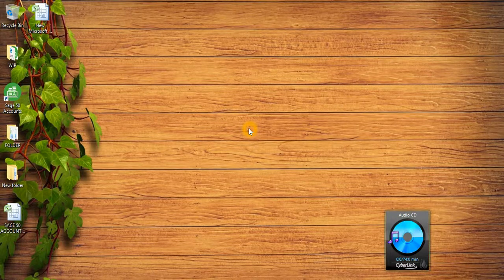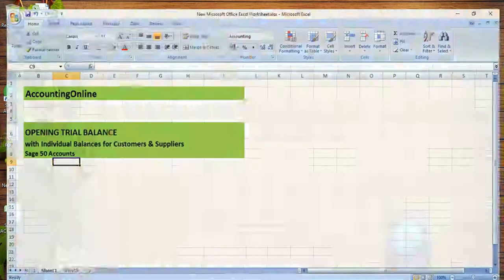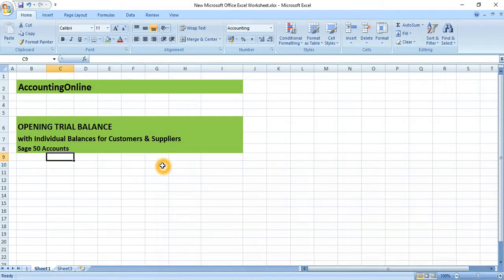Hi guys, welcome to Accounting Online. Today I will show you how to post the opening trial balance and individual balances for customers and suppliers in Sage 50 accounts. My topic for today is: opening trial balance when we have individual balances for customers and suppliers.